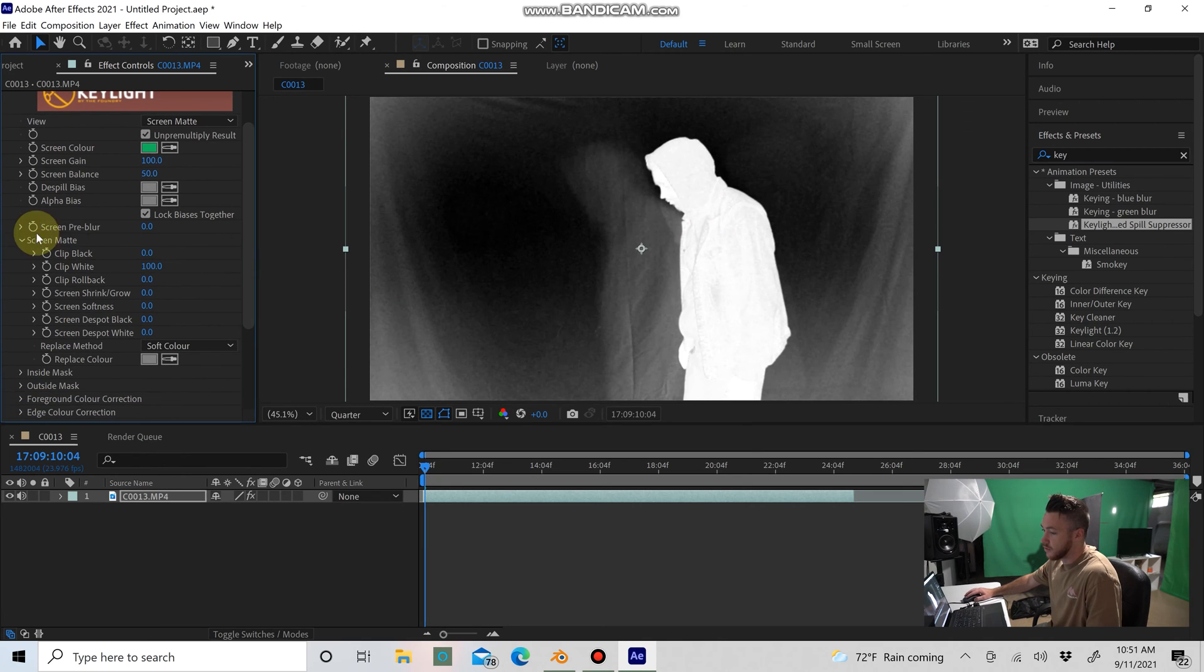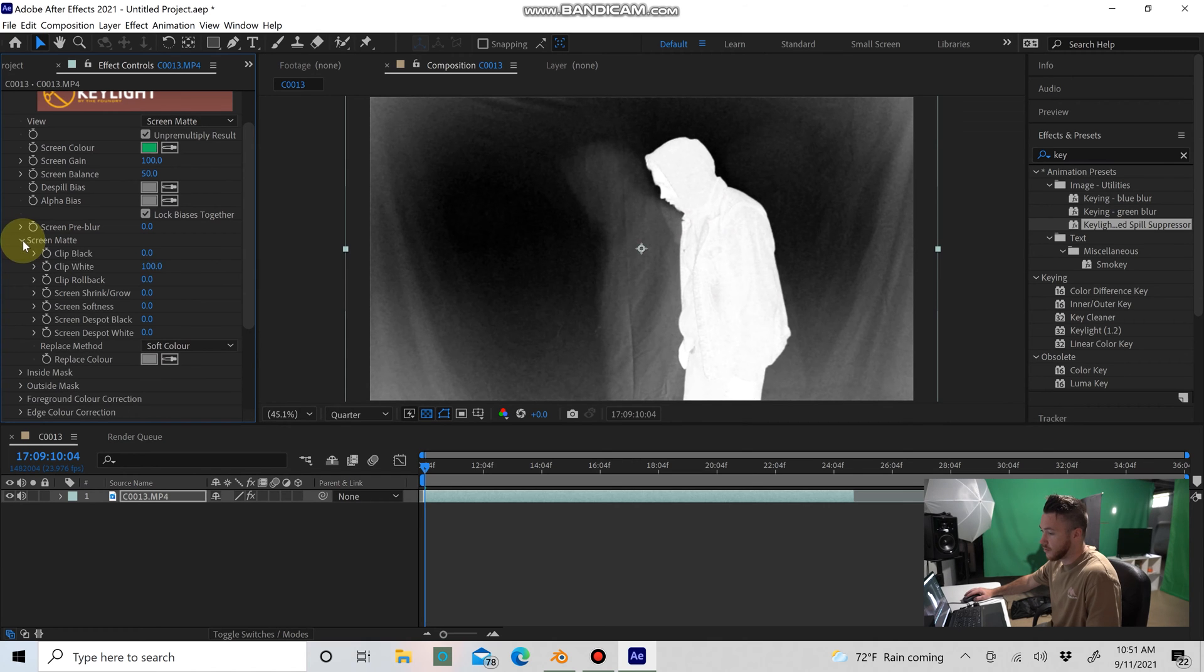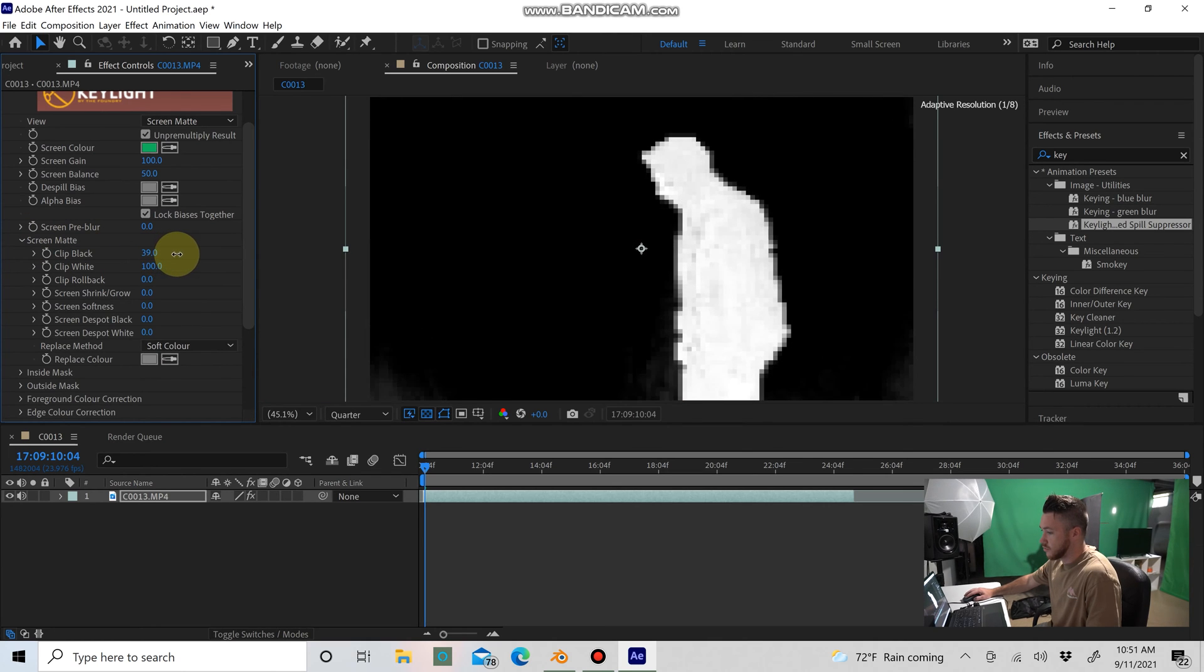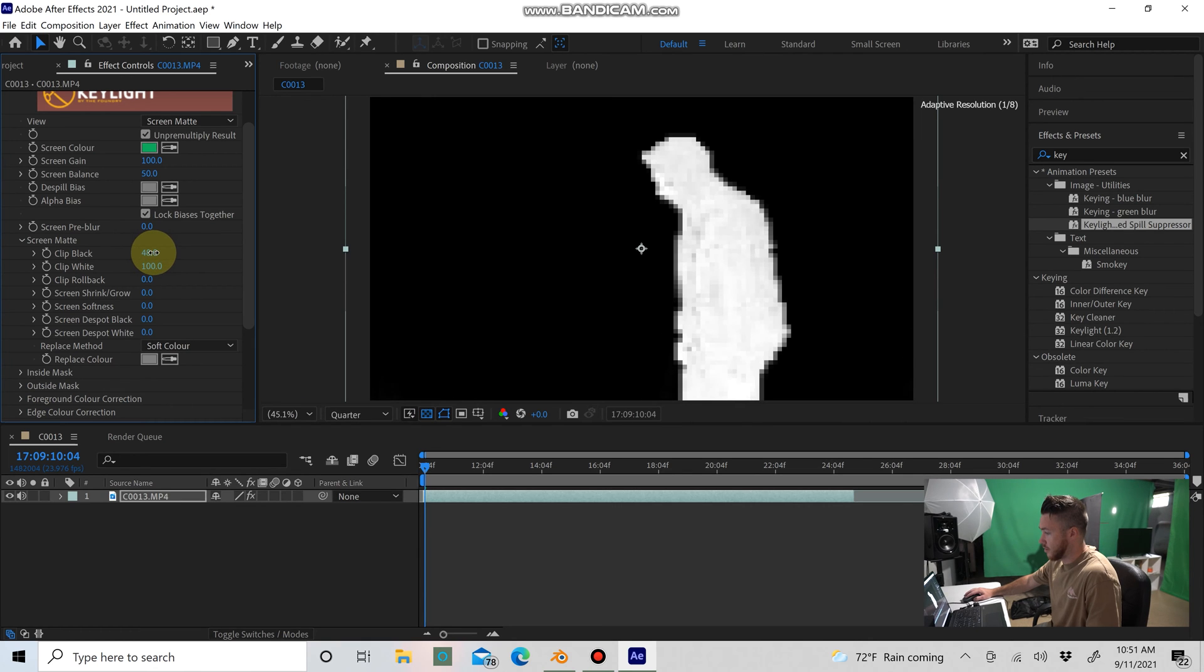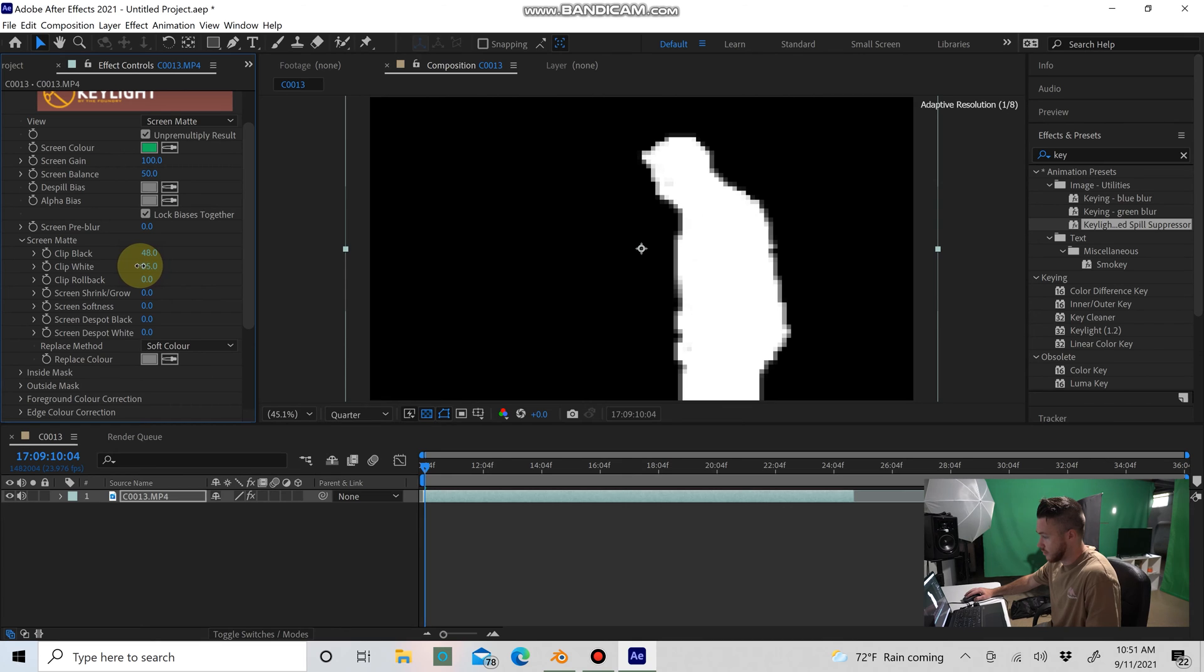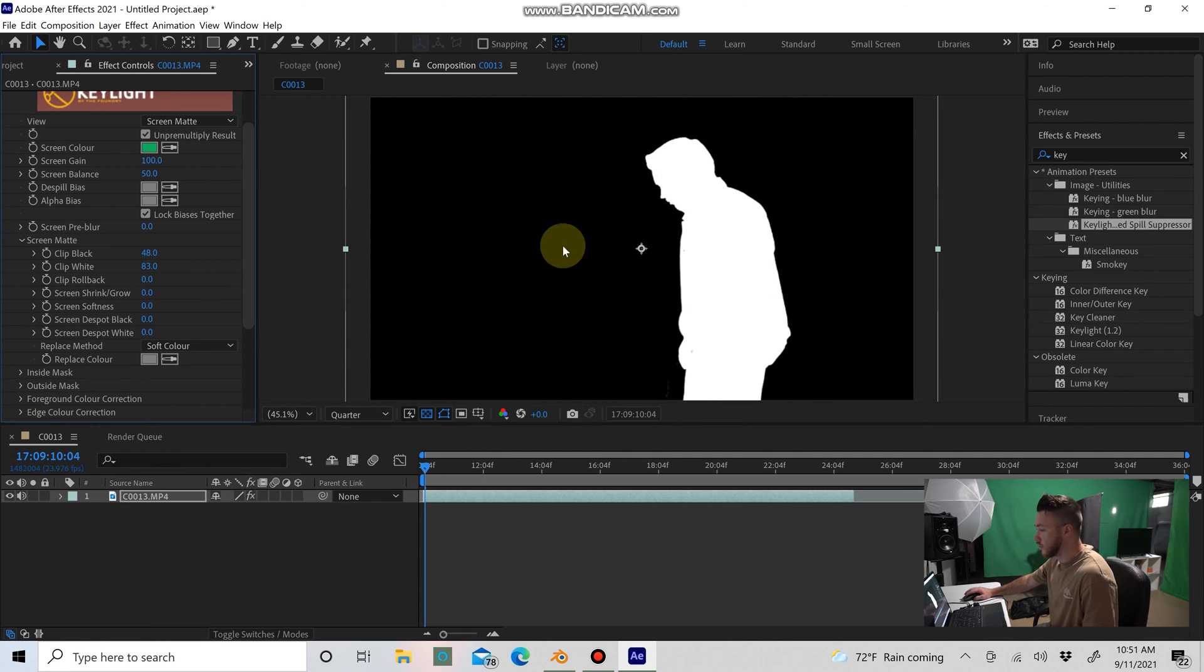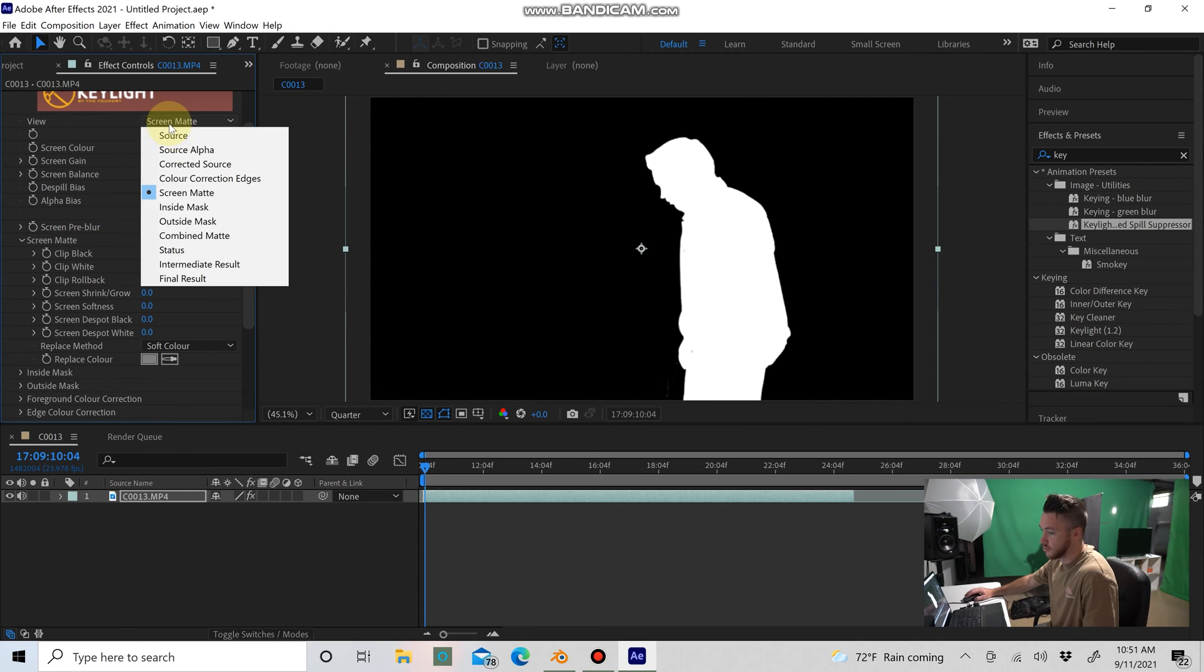So you go back here to the Screen Matte, drop that down, and you're going to turn up the Clip Black. About there, and then maybe go down on the Clip White. That looks pretty good to me. I think that's going to work for what we're doing, but just to double-check, we want to go back up here to where it says View and Screen Matte and go back to Intermediate Result.